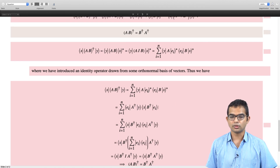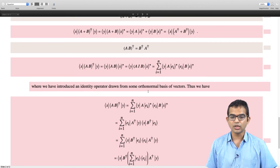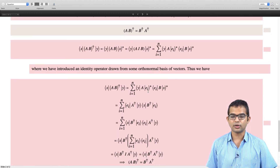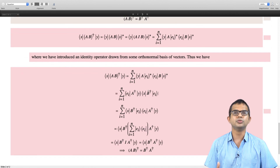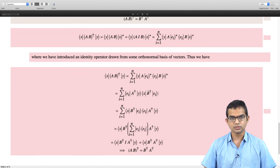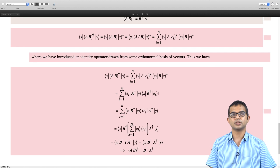More on this kind of identity operator decomposition will be used in the following lectures. That is all for this lecture, thank you.